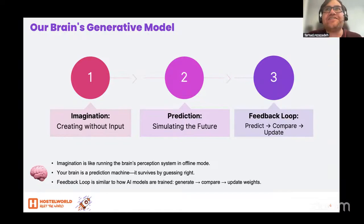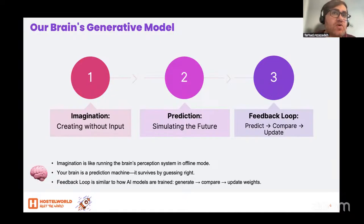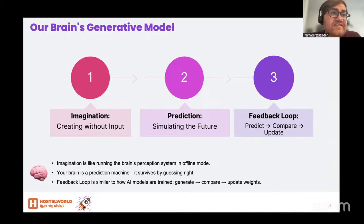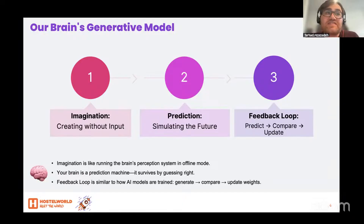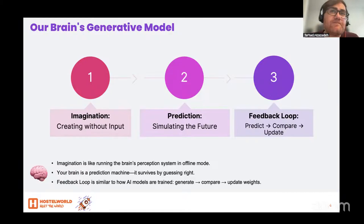Imagination: creating without input. When you imagine a beach, your brain doesn't need to see it — it reconstructs the idea of a beach from memory and experience: sunlight, sand, waves, almost as vividly as seeing it. This means your brain is generating internal representations without real-time sensory input. This is the same mechanism artists, scientists, and dreamers use to invent and innovate.